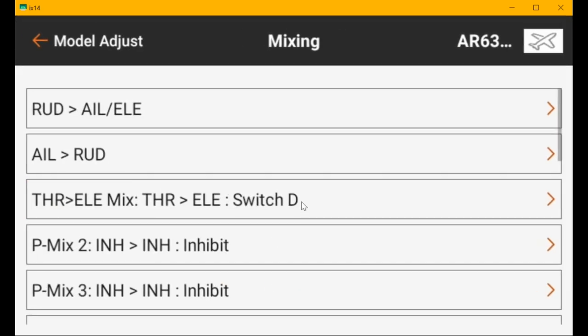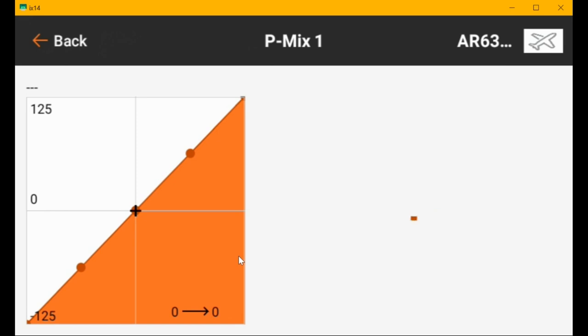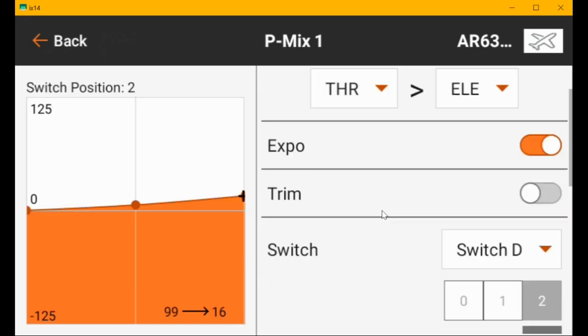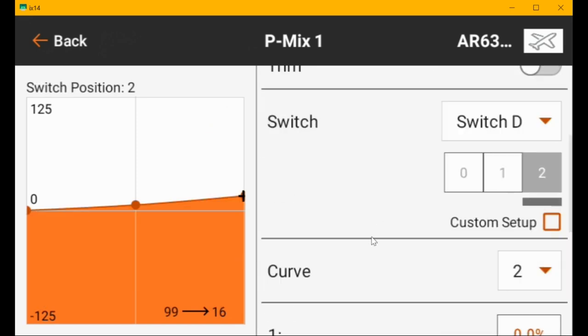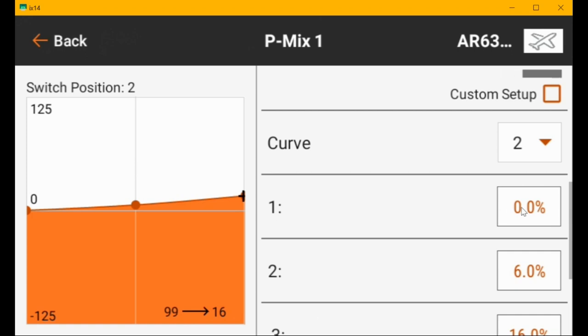Play with the values at mid throttle and full throttle. This one here is at idle, so you got curve two for landing flaps and this is curve one for takeoff flaps.